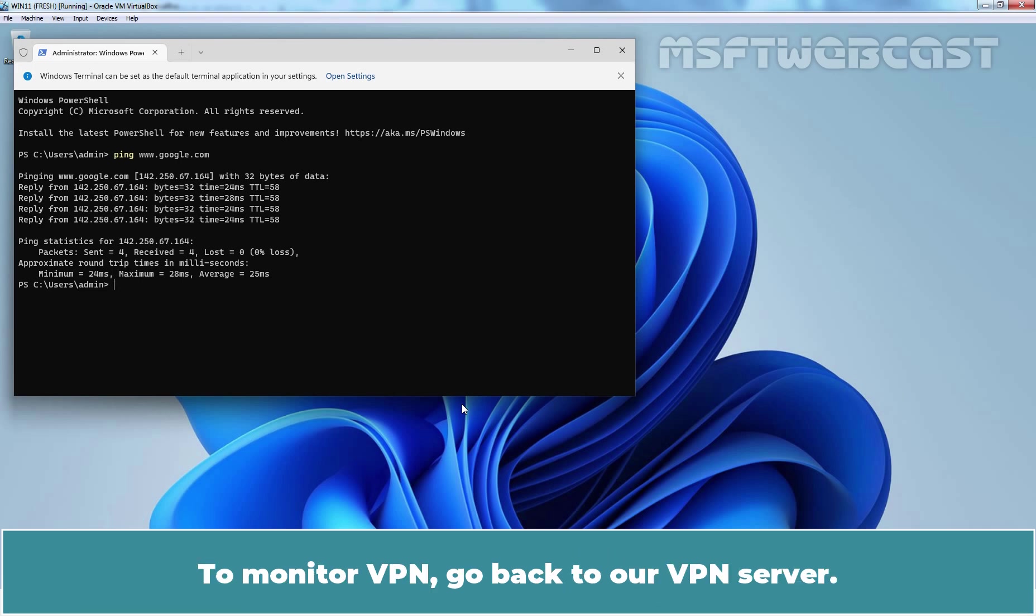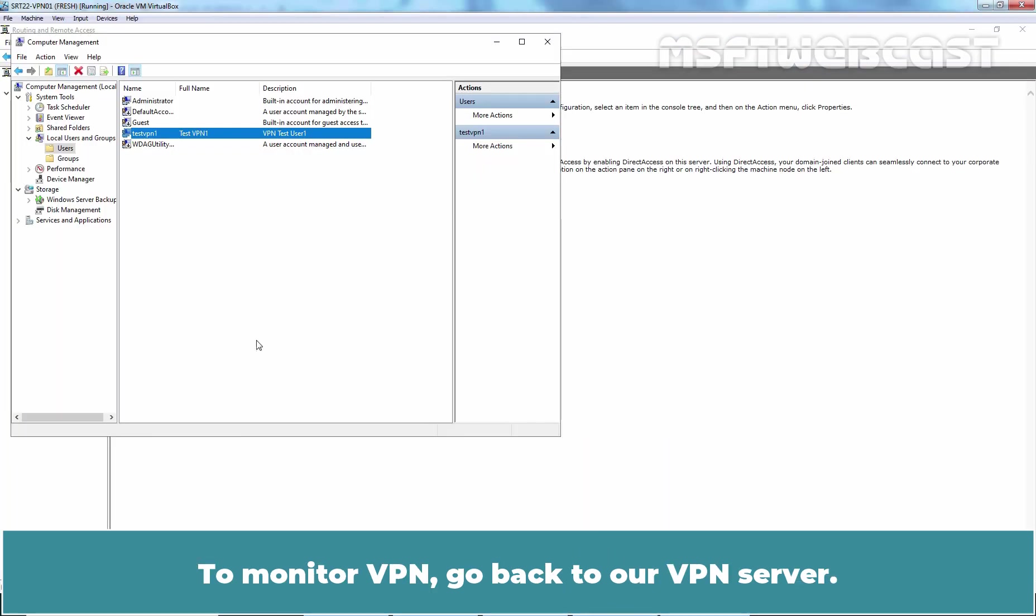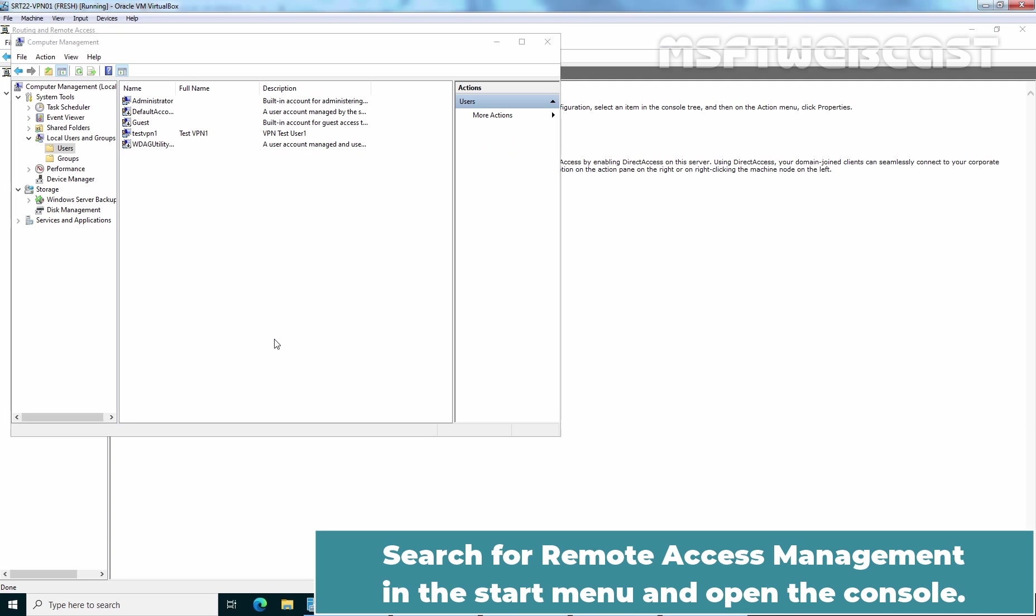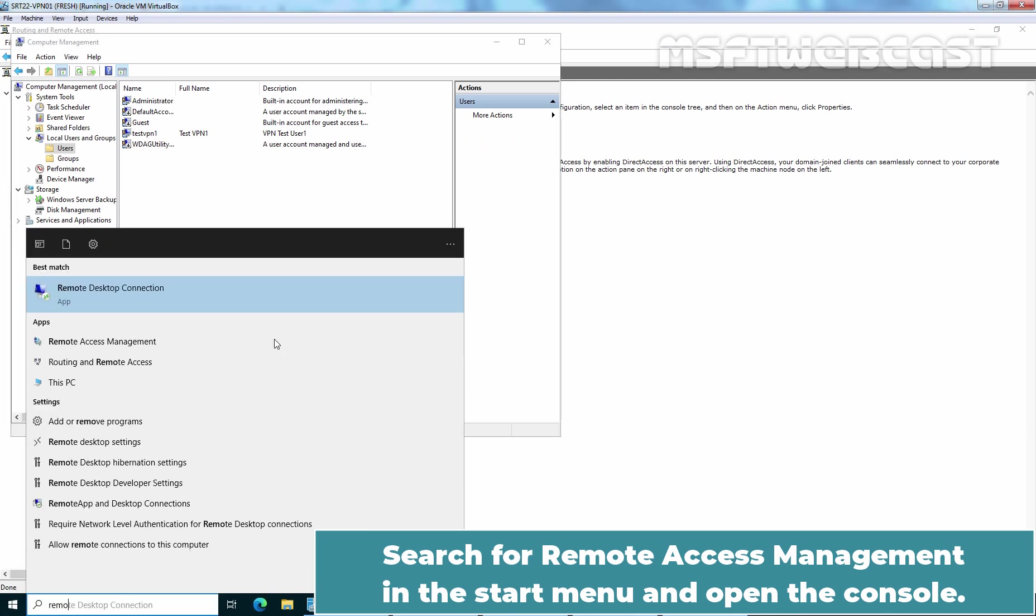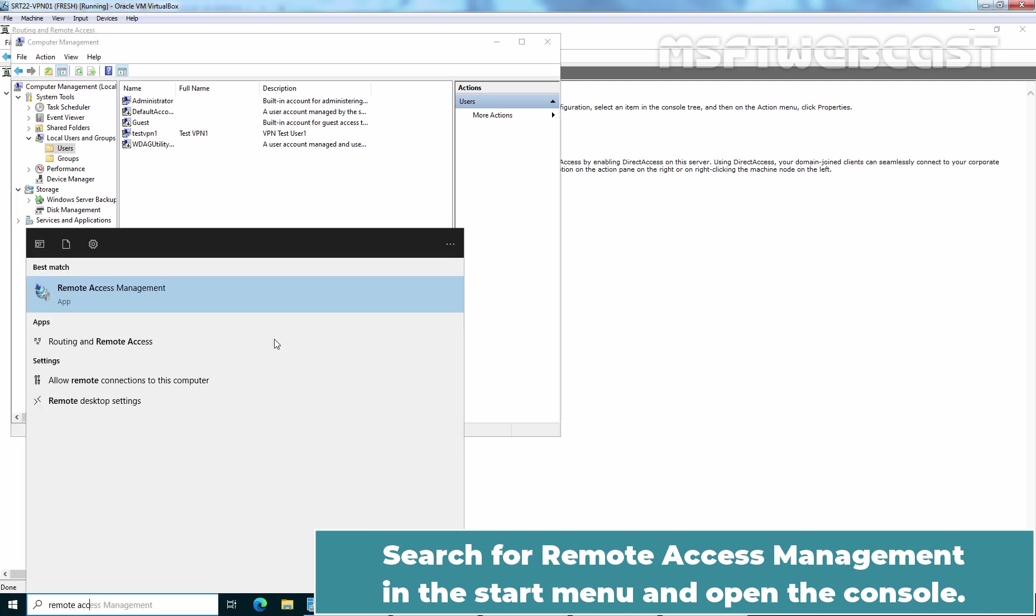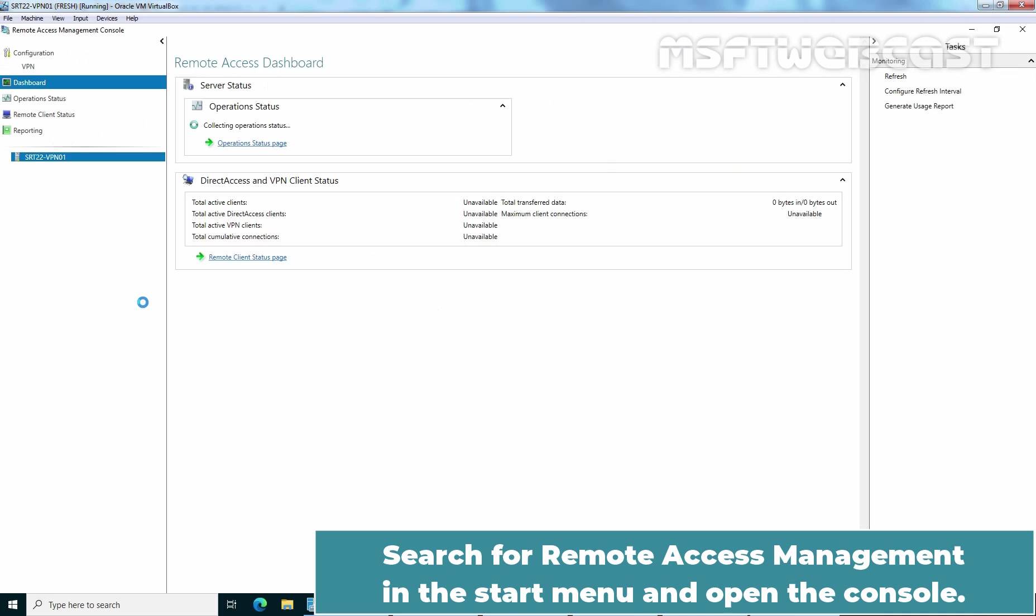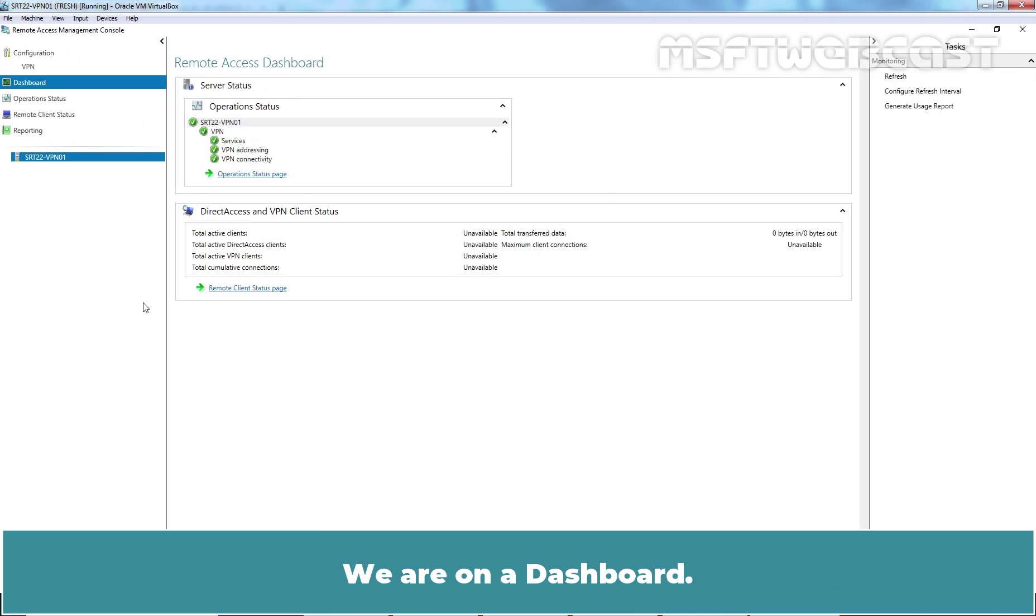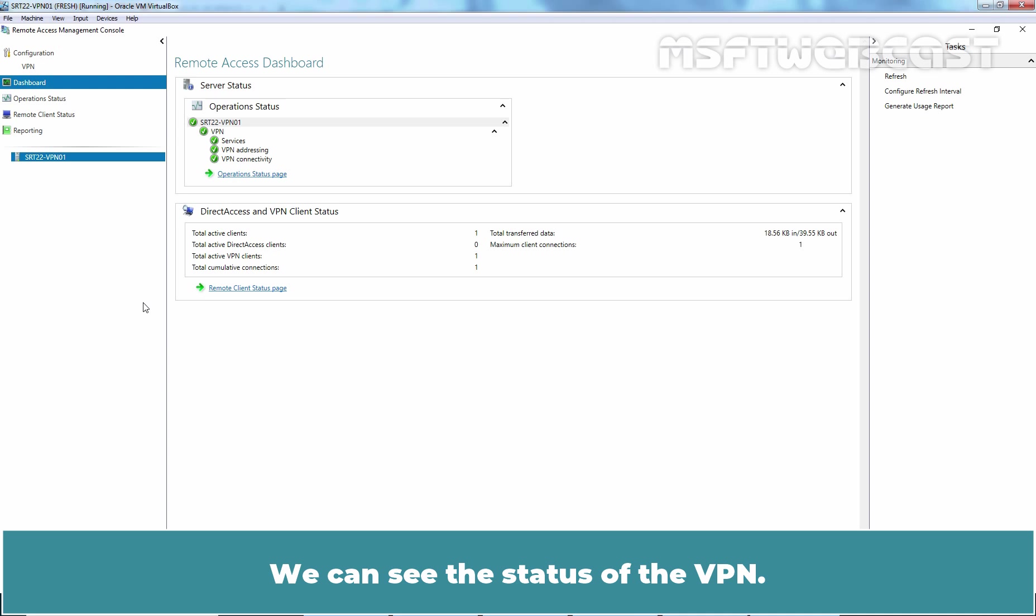To monitor VPN, go back to our VPN server. Search for remote access management in the start menu and open the console. We are on a dashboard. We can see the status of the VPN. We can see all green check mark on all services.